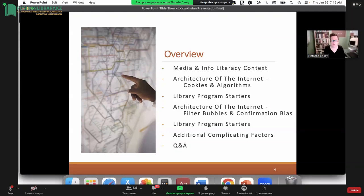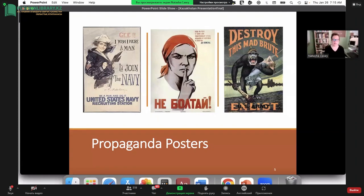Today's topic is broadly concerned with the ways in which the Internet works — this has often been referred to as the architecture of the Internet. First, I want to provide a larger picture and context so we can understand how media and information literacy came to be. There have always been moral panics about the influence of new communication technologies — we can go as far back as the printing press in the 15th and 16th centuries.